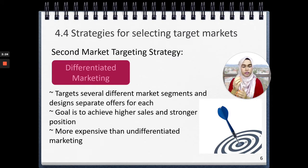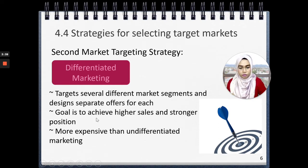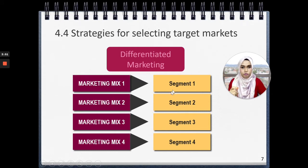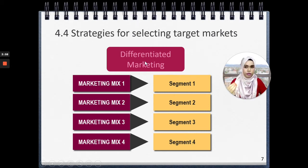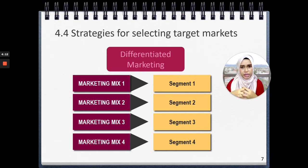The second targeting strategy is differentiated marketing. Differentiated means you target several different market segments and design a separate offer for each, with the goal of achieving higher sales and a stronger position. If you want to do differentiated marketing, it will be more expensive because you create different marketing mixes for different segments. A typical product that uses differentiated marketing would be shampoo, skincare, and cosmetics.